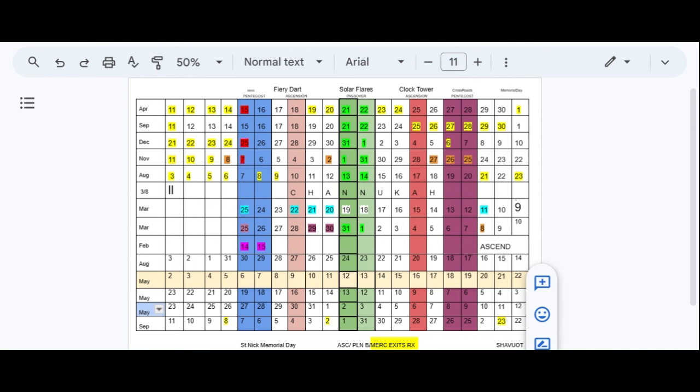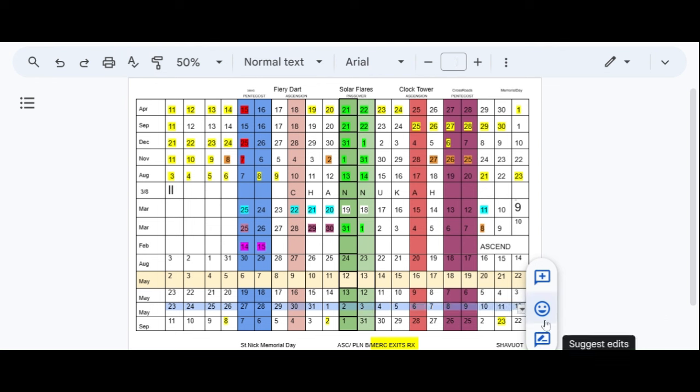So guys, today is May 4th, right here. I also put May going backwards, and then down here I put May again going forward. So this second to last line right here, all of this is the last count on the calendar. And it ends on June 11th and June 12th. And that is Shavuot, Pentecost on the Jewish calendar.